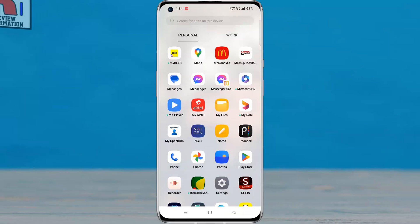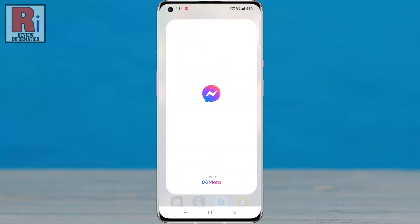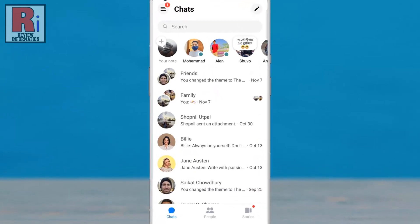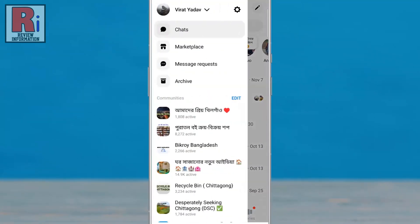To begin, open the Facebook Messenger app on your phone. Tap on the three lines from the top left corner, then tap on the settings gear icon beside your name.